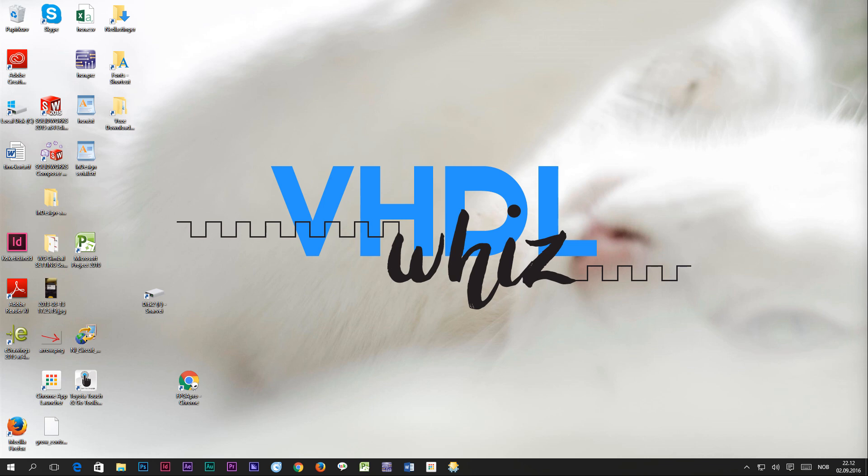That's all I have for you in this video. Thank you for watching. For more tutorials and blog posts go to VHDLWhiz.com.